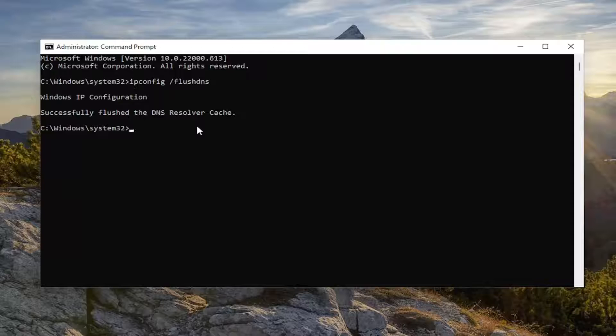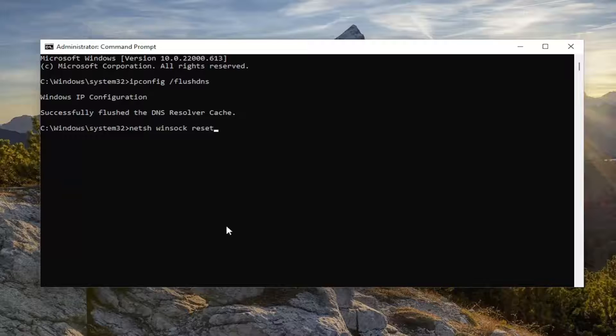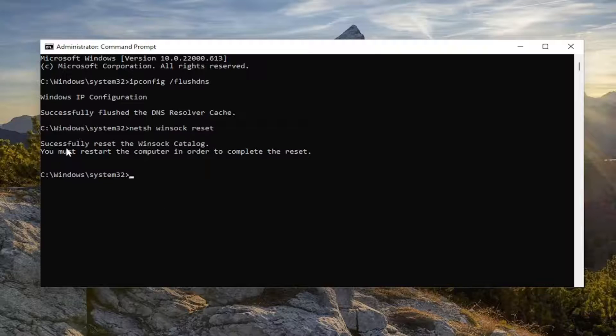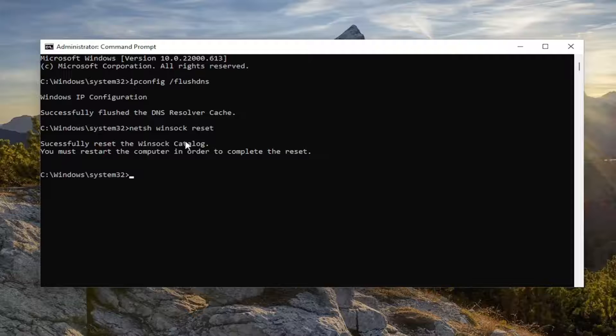Next command I want you to type in is netsh space Winsock, W-I-N-S-O-C-K space reset. Again, exactly how you see it on my screen. Hit enter on the keyboard. It should come back with successfully reset the Winsock catalog.